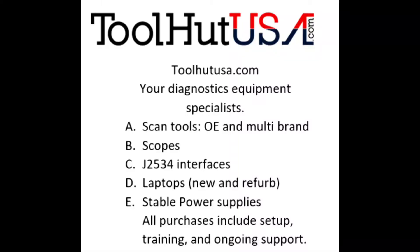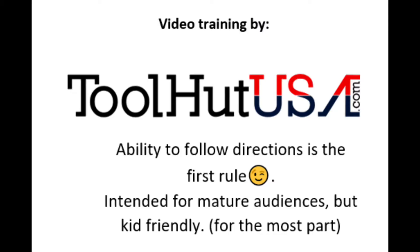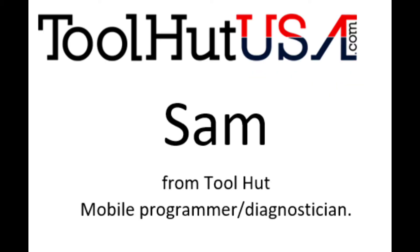Hello, Sam from Tool Hut here today. Today's project is a 2002 Ford Mustang.